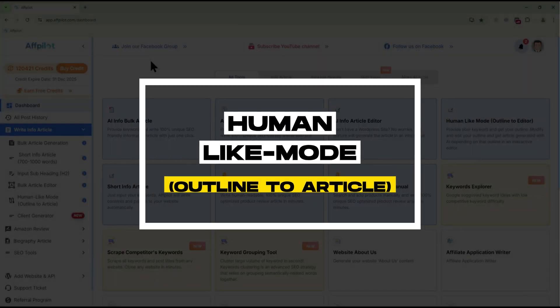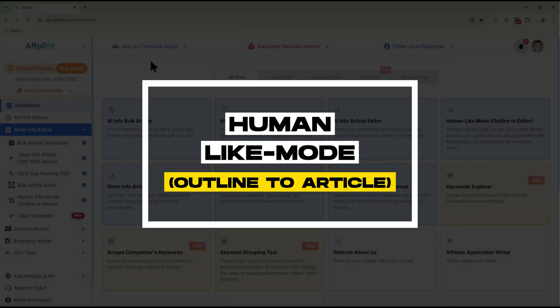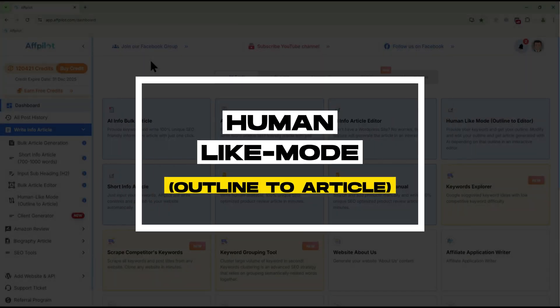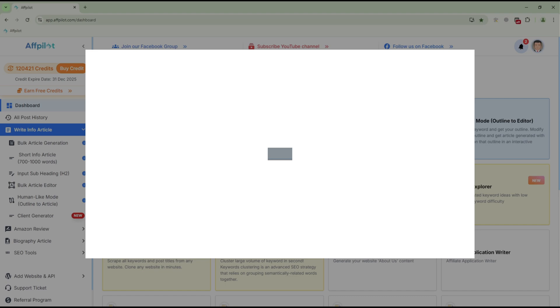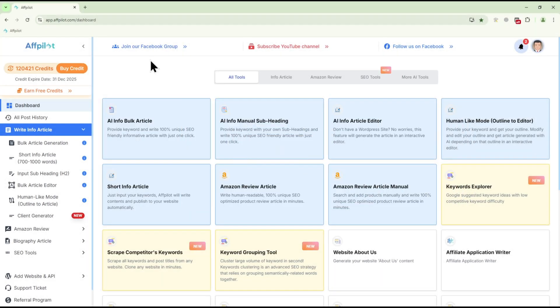Today we will explore the Human-Like Mode. This tool is designed to help you generate high-quality articles, one at a time, with ease. Let's dive in.